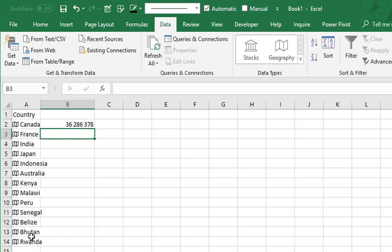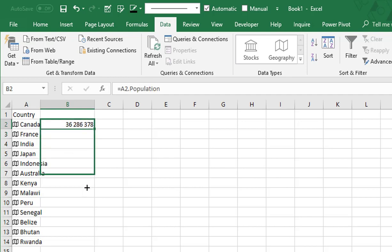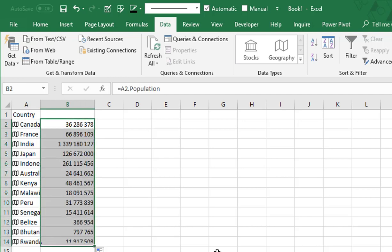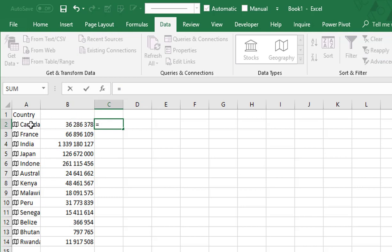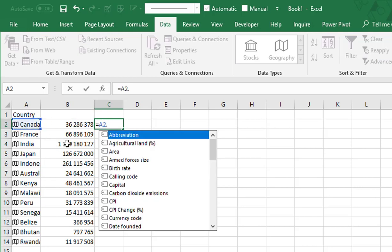I press Enter and automatically I have the population of this country. And what about the other countries? Very simple — I just have to copy the formula for all the other countries.